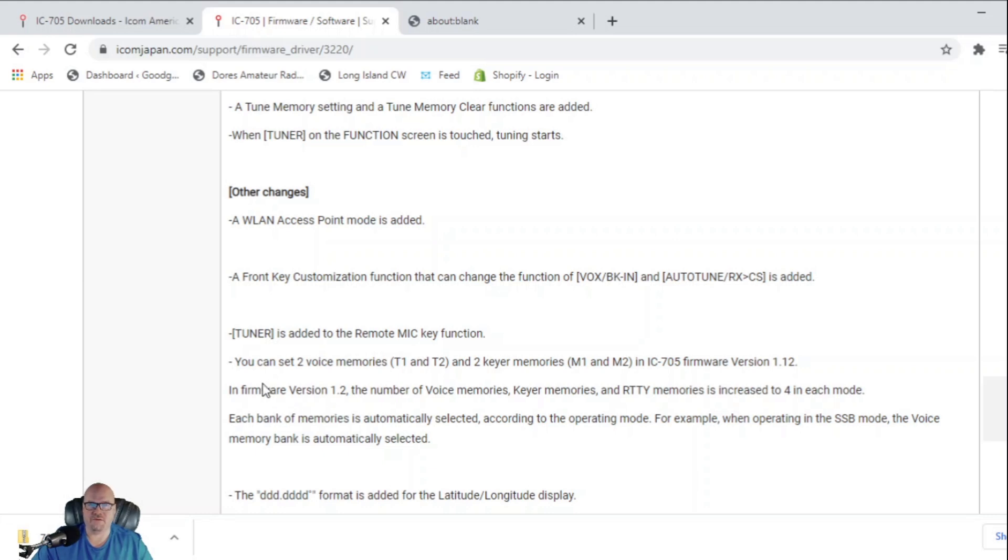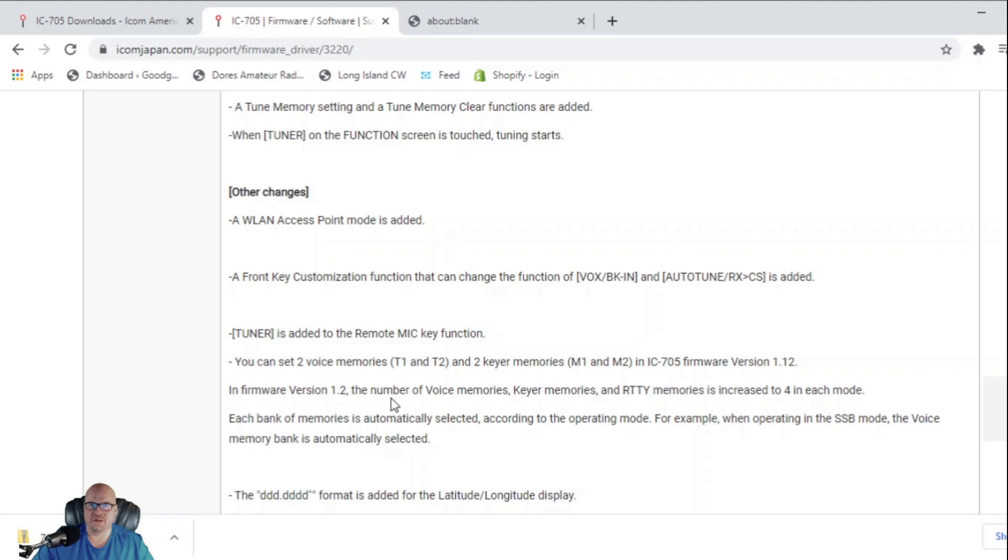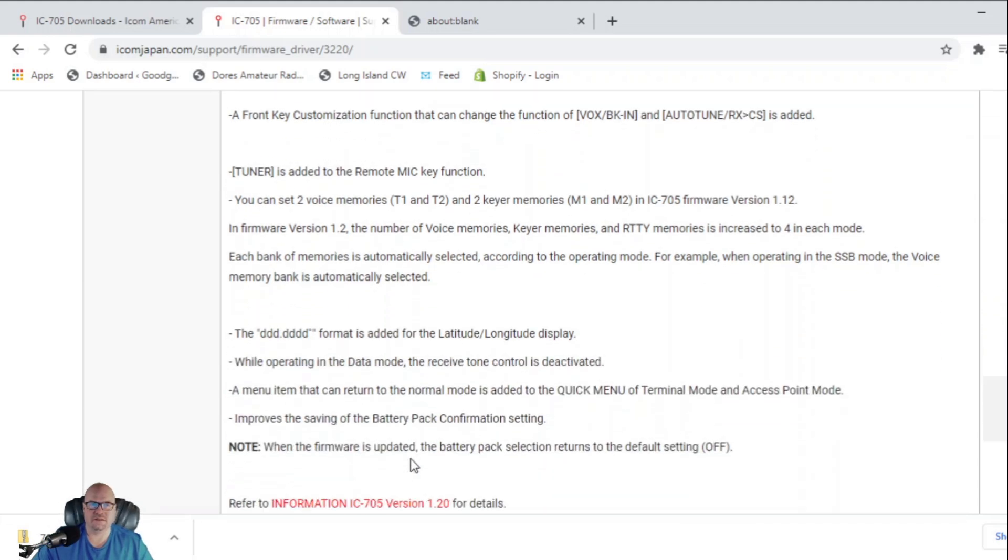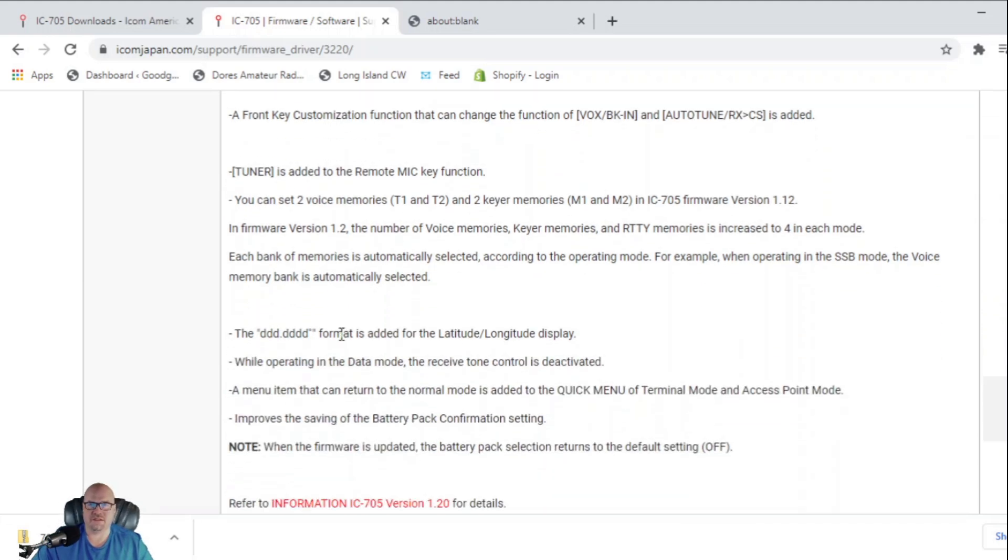You can set two voice memories, T1 and T2, and two keyer memories, M1 and M2, in the IC-705 firmware version. In firmware version 1.2, the number of voice key memories and reading memories is increased to 4 in each mode. So that went up. Each bank of memories is automatically selected according to the operating mode. For example, when operating in SSB, the voice memory bank is automatically selected.